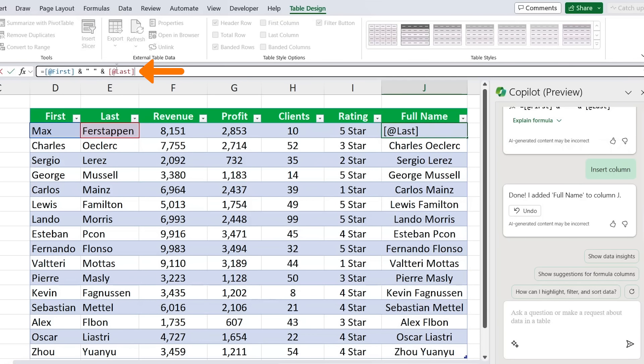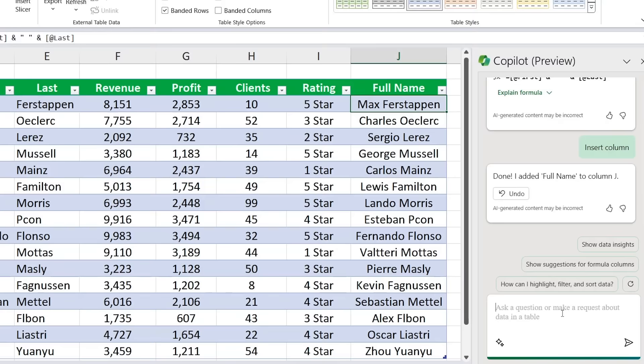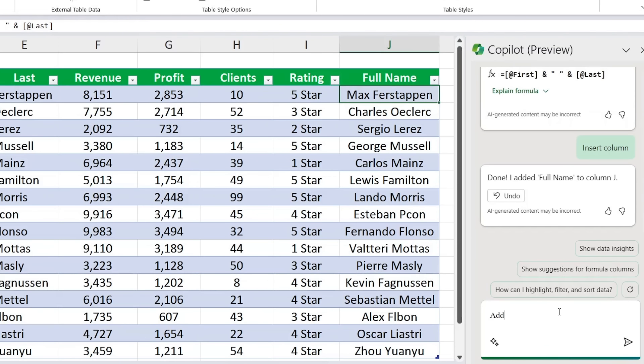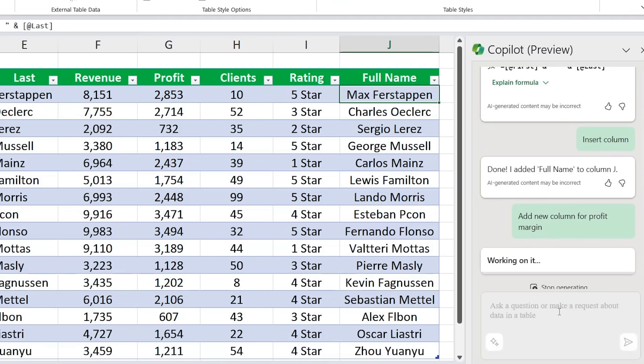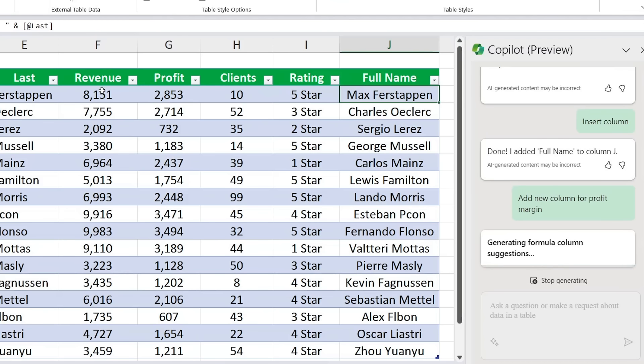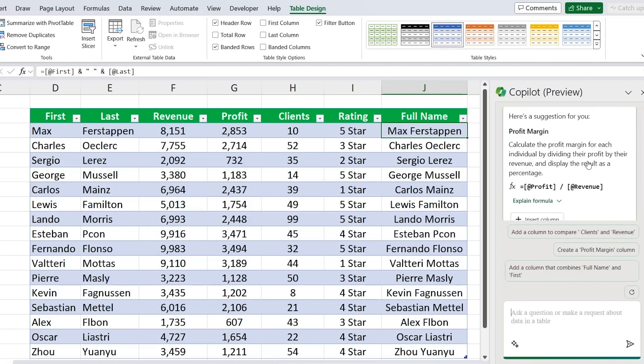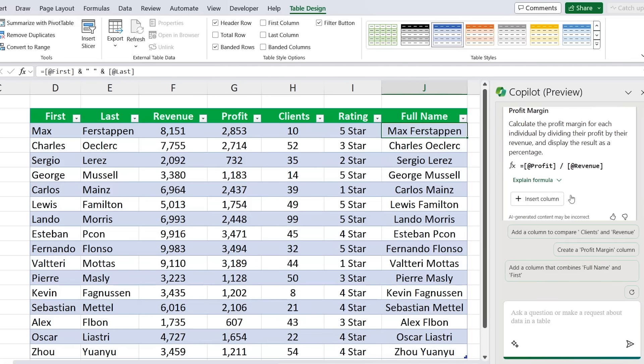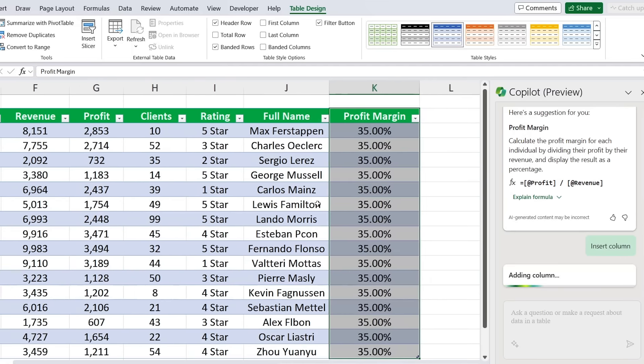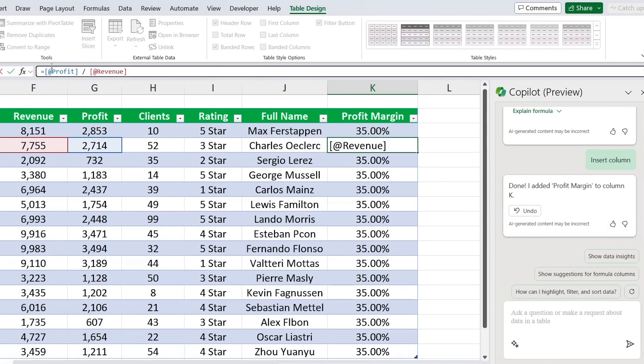Now what about numerical formulas? Let's suppose here that we want to find the profit margin. So we can add a new column for profit margin and just hit enter there. We haven't actually told it what the formula is for profit margin, which is just profit divided by revenue, but let's see if it's able to figure that out. Awesome, so it's given us this suggestion over here and it's telling us the formula which is the profit divided by the revenue. That's all looking good there.